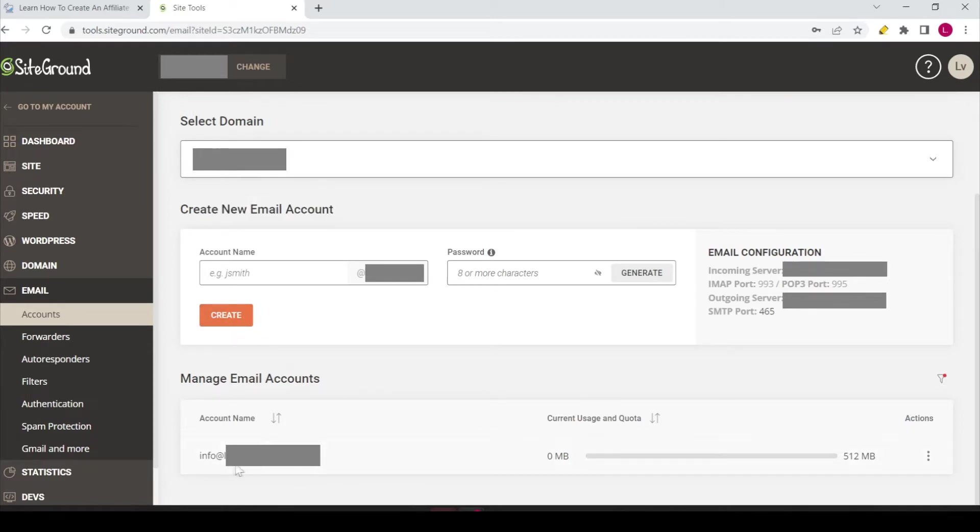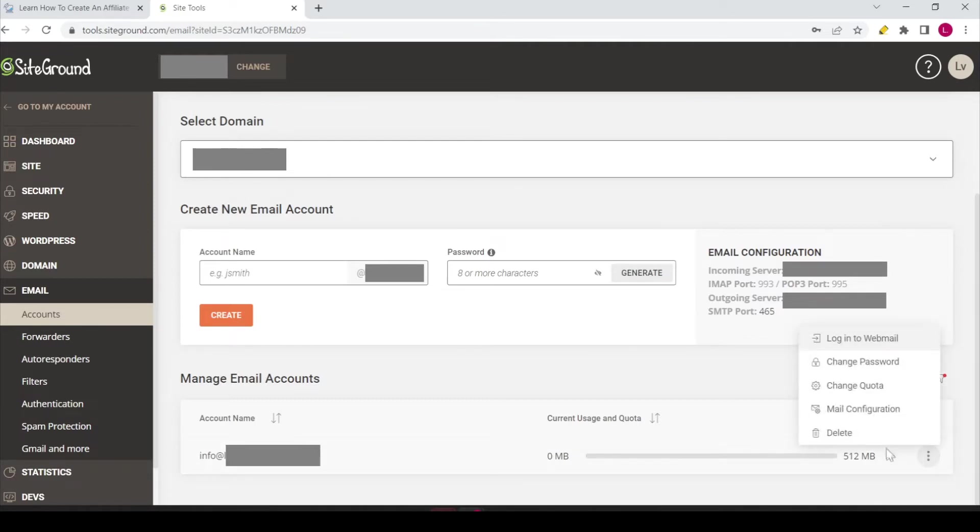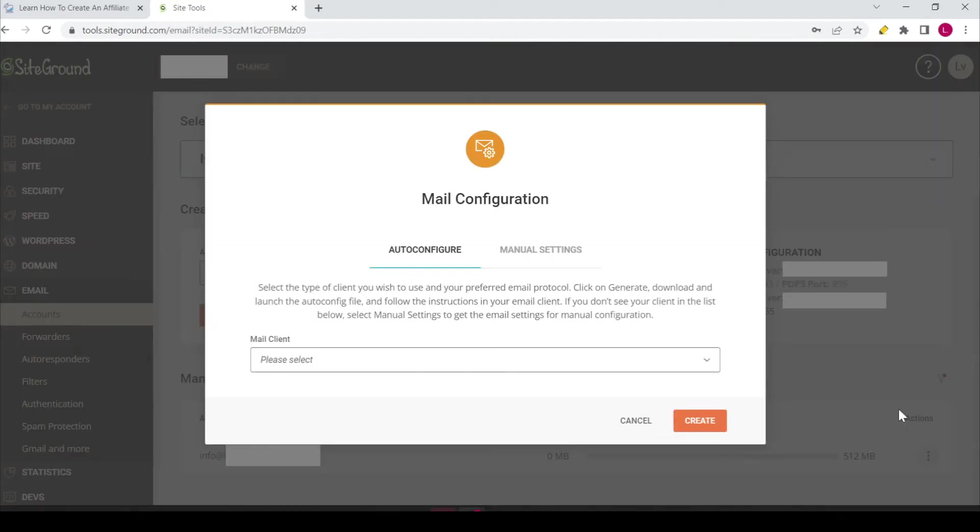So I already have created this email and the next step is you need to click on this hamburger menu over here, then select the option mail configuration, and then click on the manual settings tab.